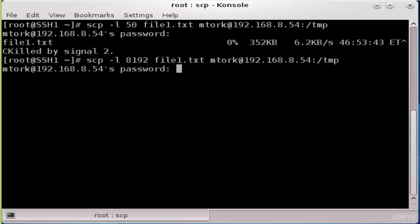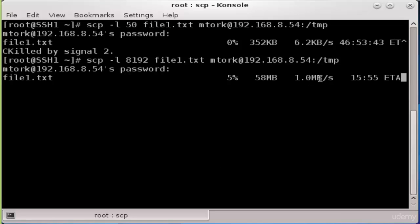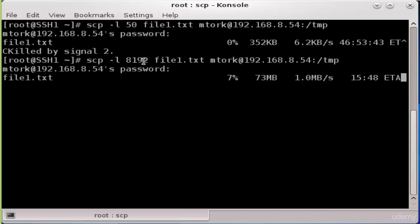As you see now, the speed is limited to 1 megabyte per second, which is equal to 8192 kilobits per second.